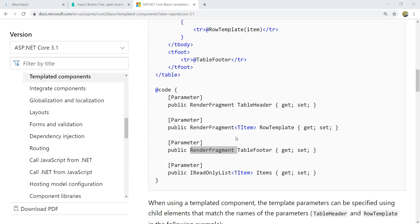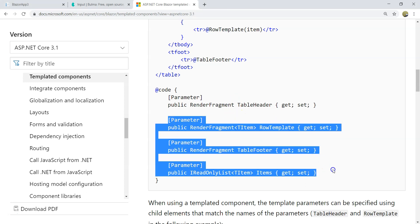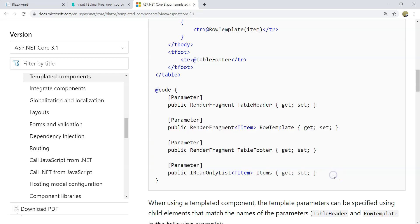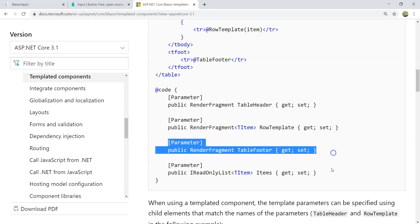This is the documentation from Microsoft regarding the templated component. There are three key factors within a templated component. The first one is RenderFragment, this type of parameter.